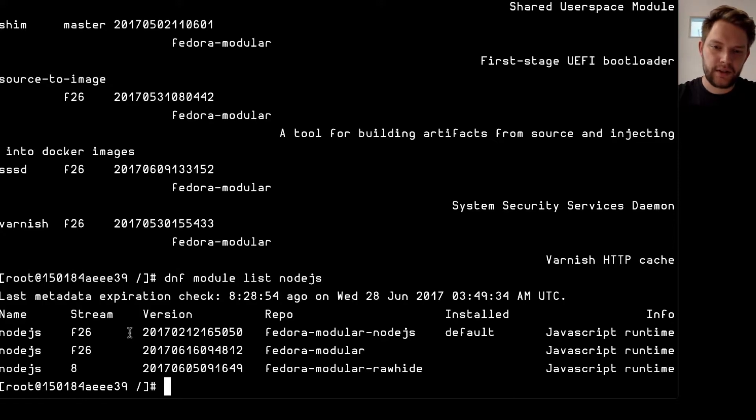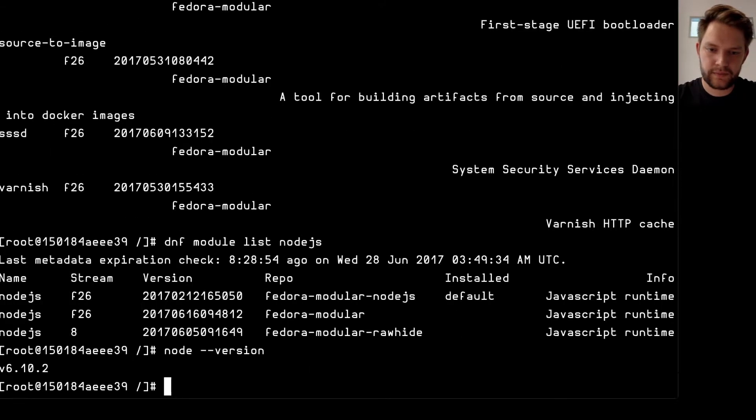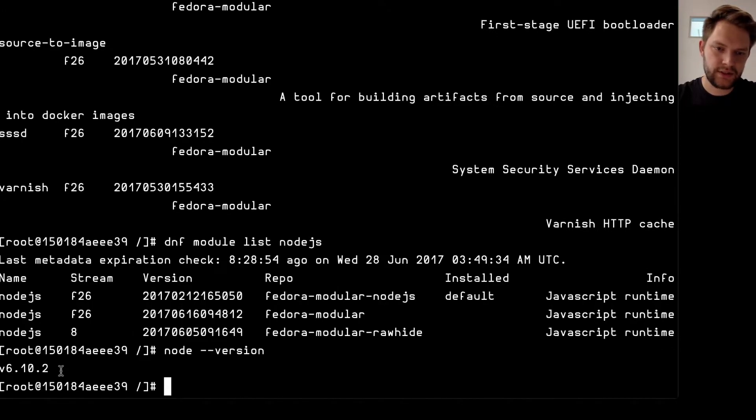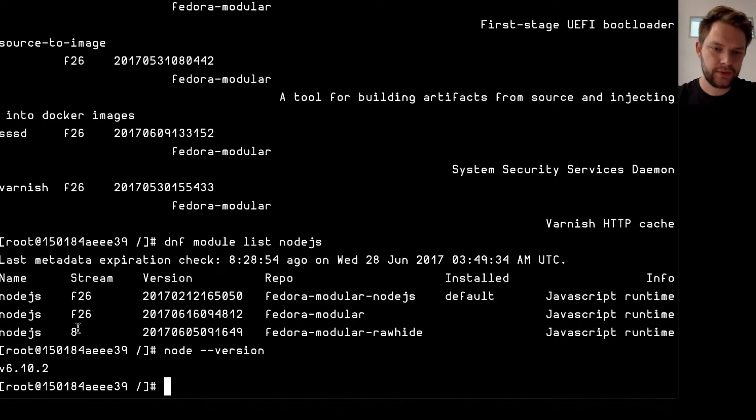I can have a look at the version so if I do node version it shows it's 6.10.2 and I can update it to the newer version of the f26 stream and you will see that it won't jump to the 8 stream even when it's available.